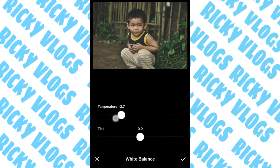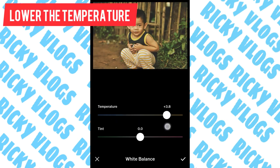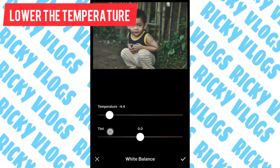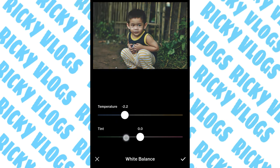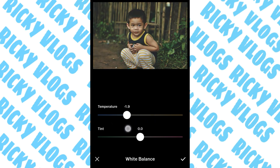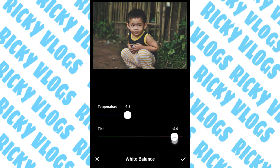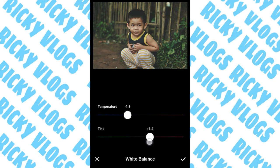For the white balance, for the moody effect the temperature must be low, so decrease to negative 1.8. Then for the tint, move to the right side because it would look pink.